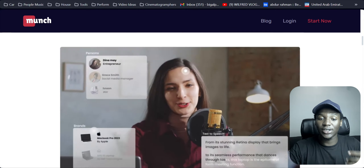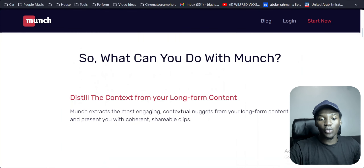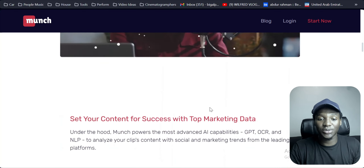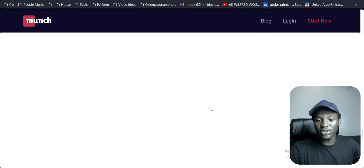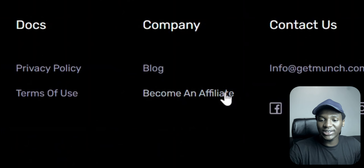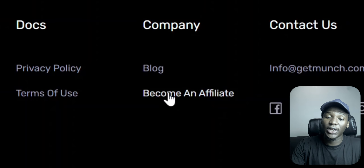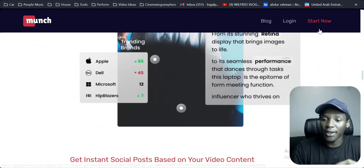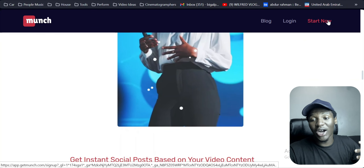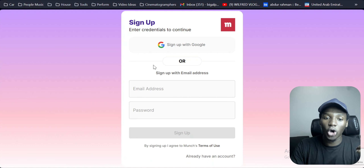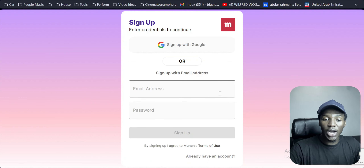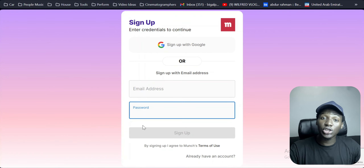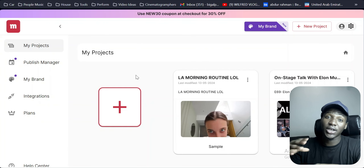I'm going to show you exactly how you can sell this product. If you scroll down to the bottom of the Munch.com page, you can see where it says 'Become Affiliate' — you can sign up to become an affiliate and earn money through this product. But before we do that, let me show you how this tool works. Come over to where it says 'Start Now,' click on that, sign up with your Gmail address and password, and it's going to bring you up to your dashboard.